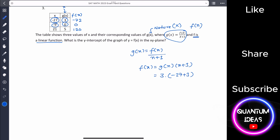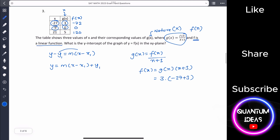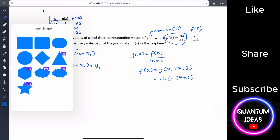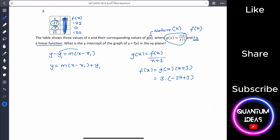Similarly, plugging in x equals minus 9 gives f(minus 9) equals 0, and plugging in x equals 1 with g = 5 gives f(1) equals 120. We only need two points to find the equation of the linear function f(x).